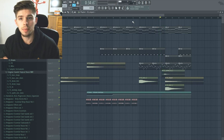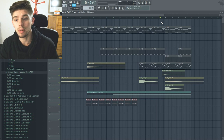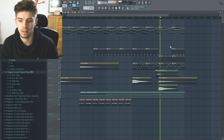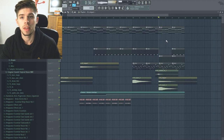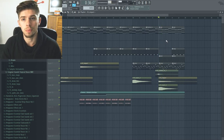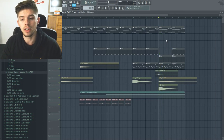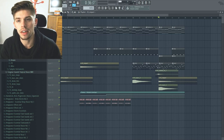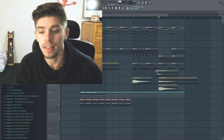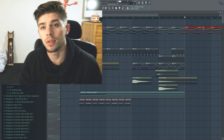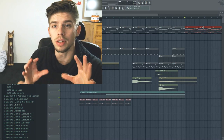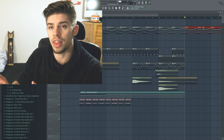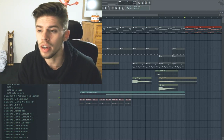A little bit after 30 seconds, you will start the drop. Don't forget to put some white noises and some crashes here to make a cool effect. The drop has to be between 20 and 30 seconds long.